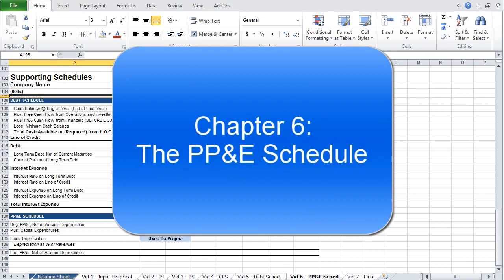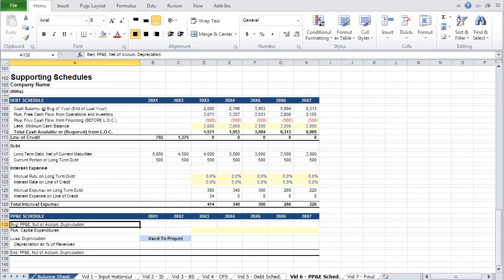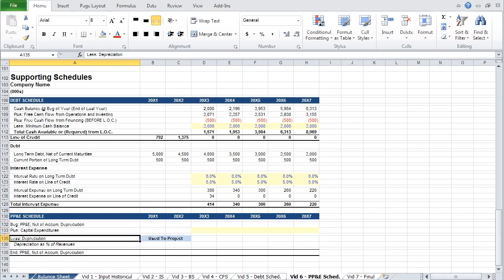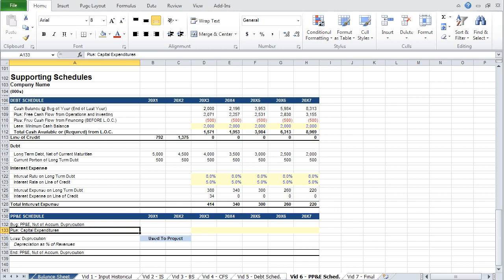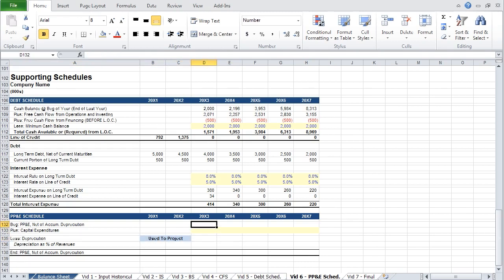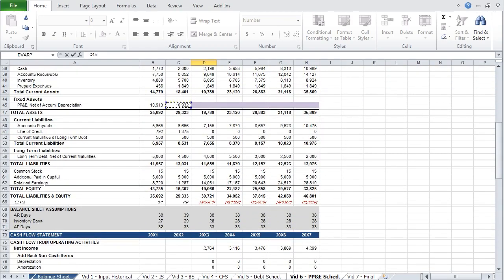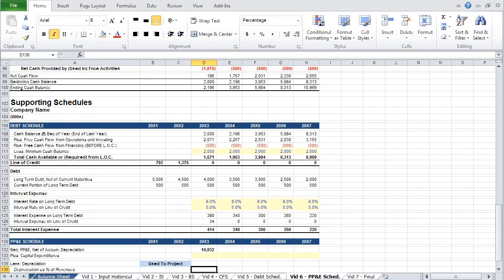The PP&E schedule is the last component in this model. With this schedule, you are calculating the value of the company's property, plant, and equipment. This is done by taking the PP&E balance at the beginning of the year, adding capital expenditures, and subtracting depreciation. Think of capital expenditures as purchases of new equipment, which increases PP&E, and depreciation as the value that equipment loses over time. Let's start with our beginning PP&E balance, linked from the balance sheet. The balance at the beginning of the year is the same as the balance at the end of the previous year.